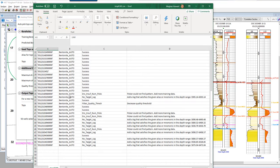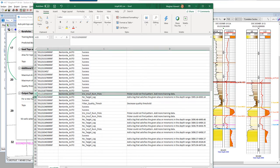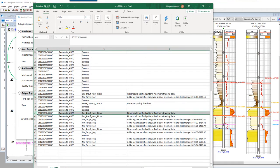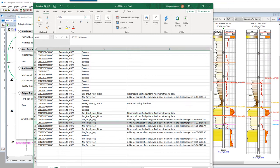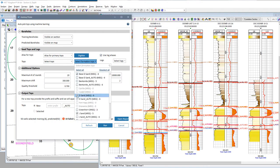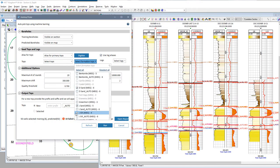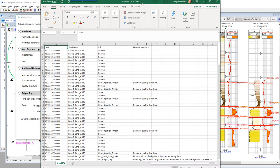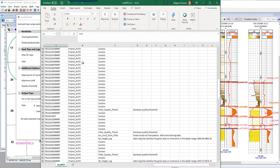It looks like most of our failed wells are because the target log was missing or it was missing in the depth range that we needed. Now let me show you an example of what this report would look like if you predicted multiple formation tops — in this example I ran four formation tops to predict, and you'll see in the report it actually groups those tops together, which is really nice.